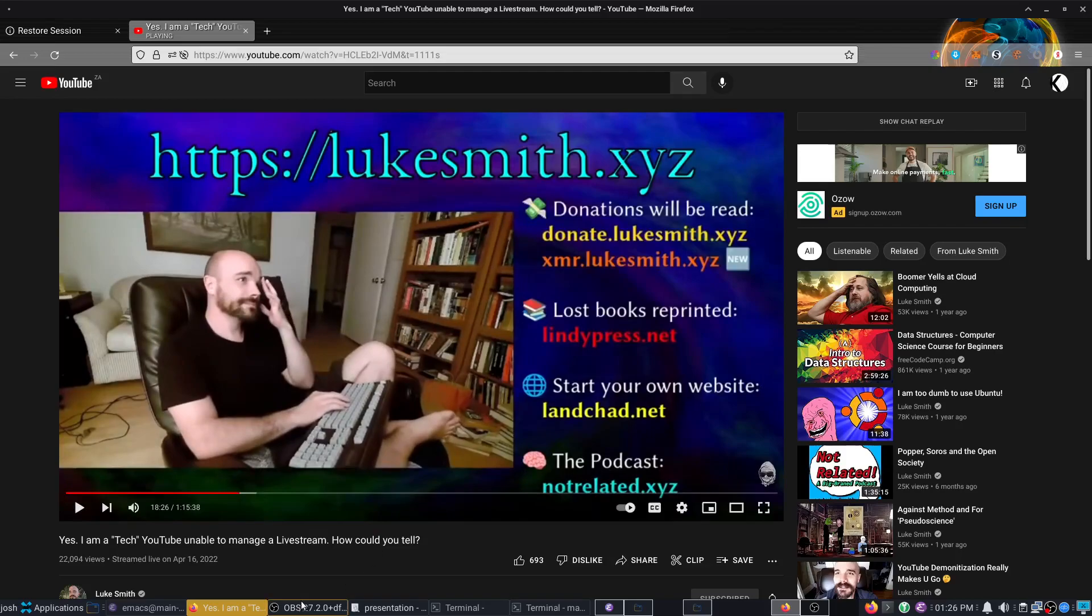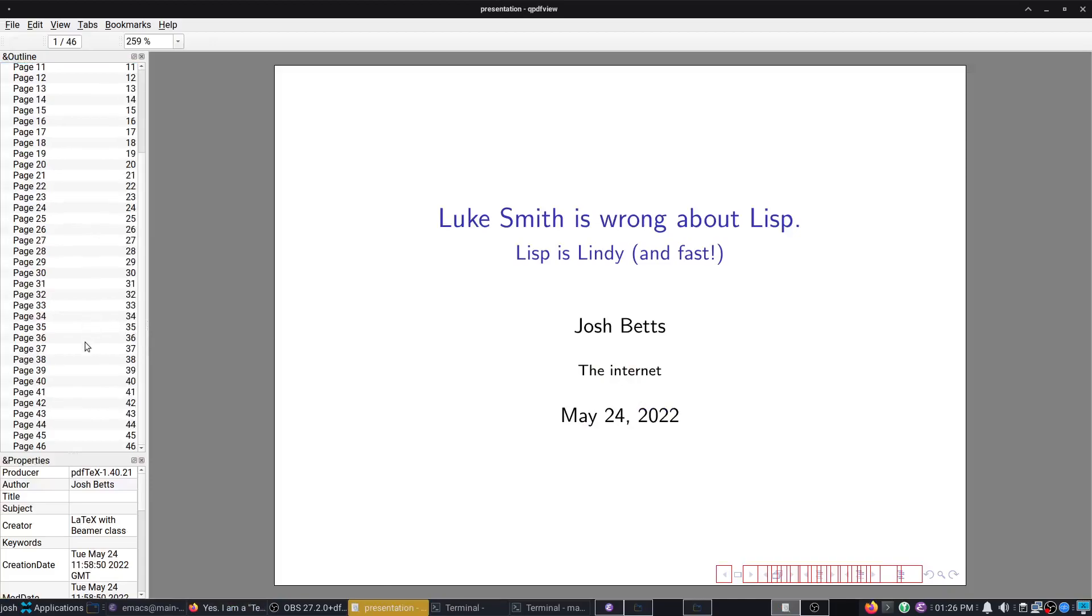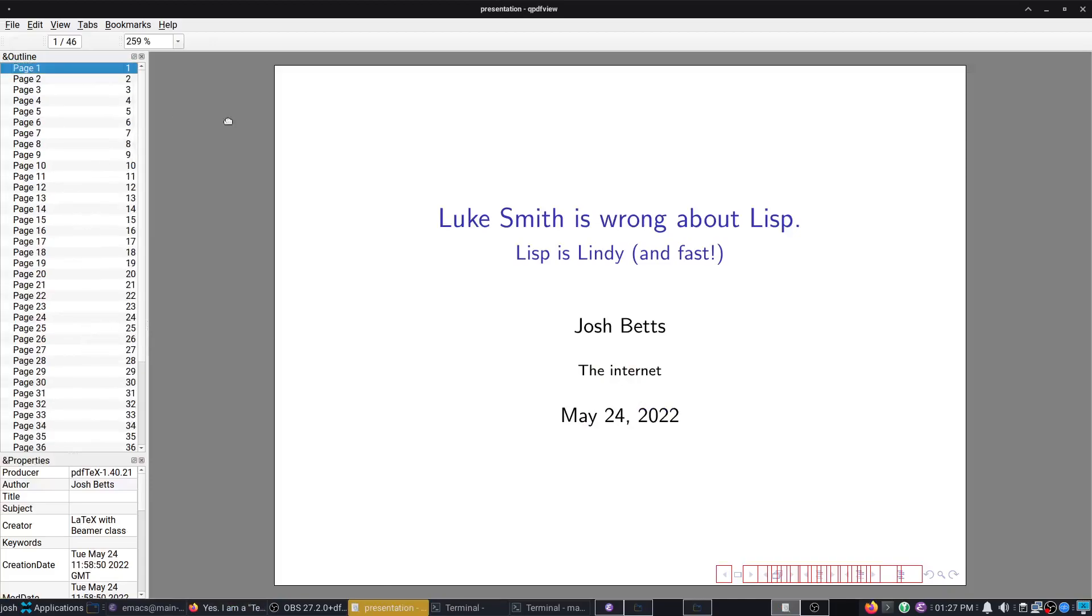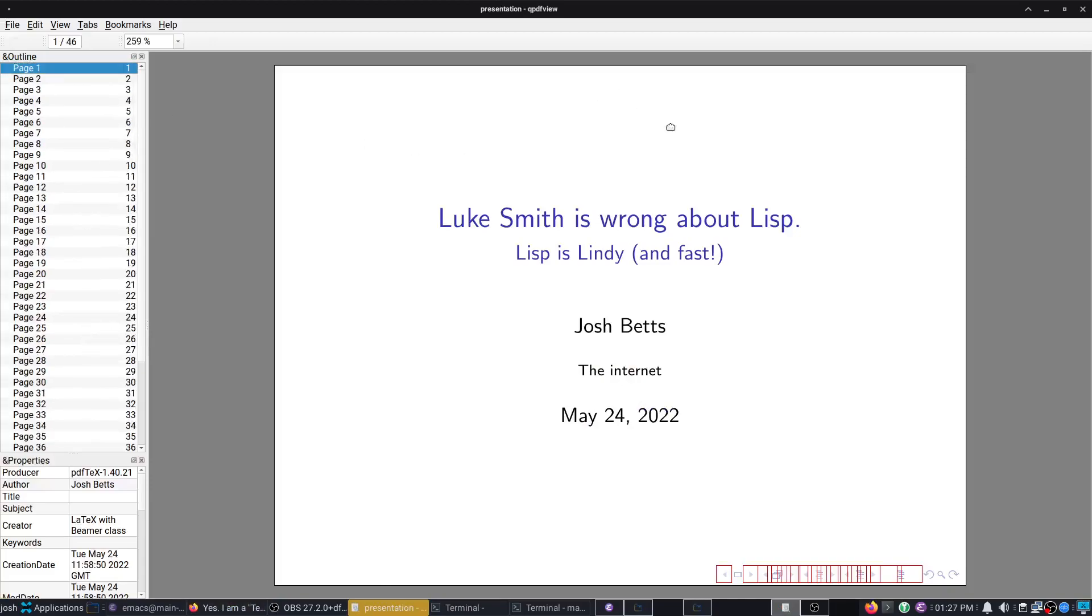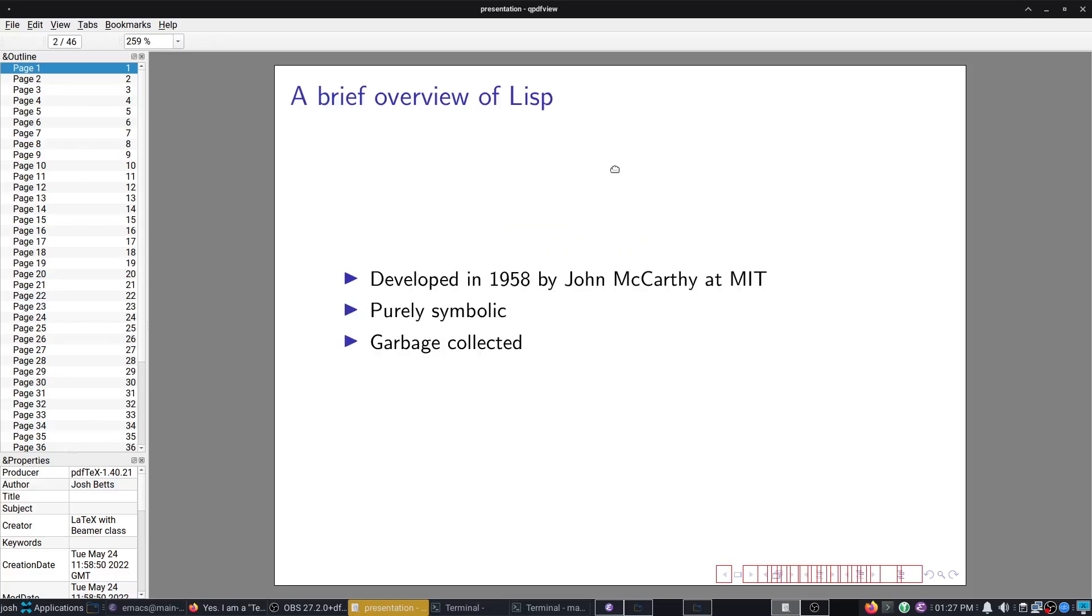Well, fortunately for us, he left the ending quite open, but I wrote a small presentation, only a few slides, to demonstrate the point that Luke Smith is very, very wrong about what he said about Lisp.